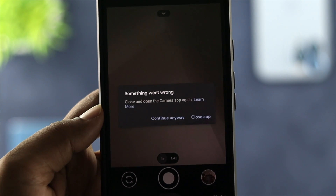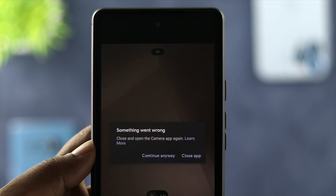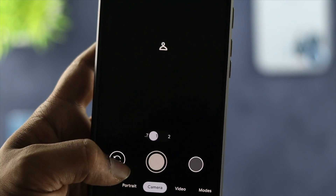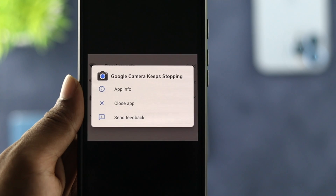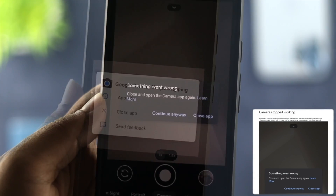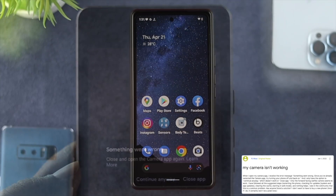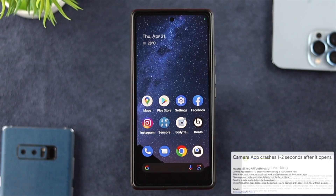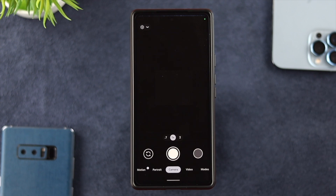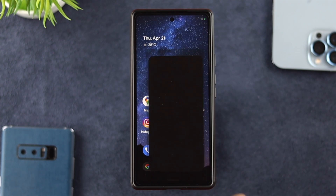Welcome back to the channel. In today's video we are going to talk about the camera issues on your Google Pixel 6 and 6 Pro. Imagine you're trying to use your camera but all of a sudden it shows 'unfortunately your camera has stopped working.' Some people say their camera says something went wrong, the camera is not opening, the application keeps crashing, or their camera keeps showing a black screen. Sometimes people say their phone gets overheated and they can't use their camera.